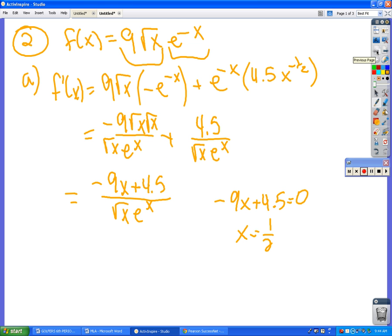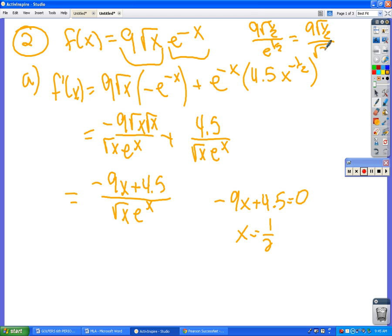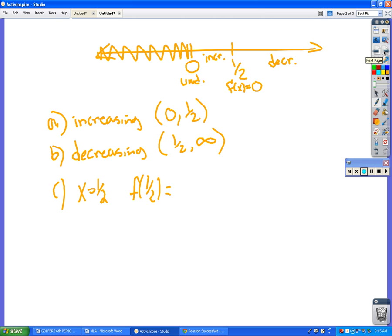If you plug in 1/2 into here, then since it's a negative x, that moves it to the bottom, right? So it would be 9√(1/2) over e^(1/2), but e^(1/2) is the square root of e. What did you get? About 3.86. So the maximum is approximately 3.86.